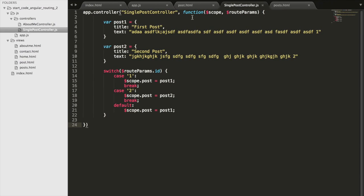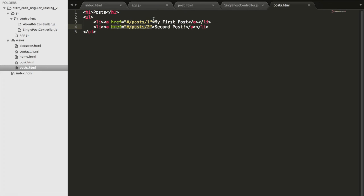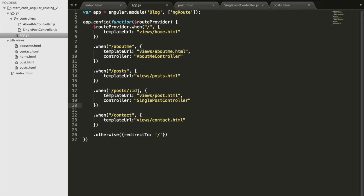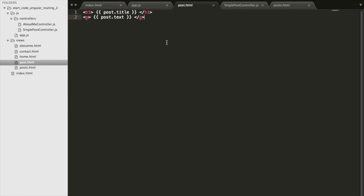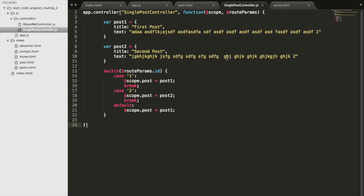So what did we actually do? We went to posts.html and created the links. Then we set up the routes in app.js — added the id parameter, a template URL, and a controller. Then we created posts.html with the title and text, as well as the single post controller where we created the posts, accessed $routeParams.id, and set the scope attributes based on that route param id. Next week is midterms for me so there probably won't be a video, but hopefully I'll see you next time.